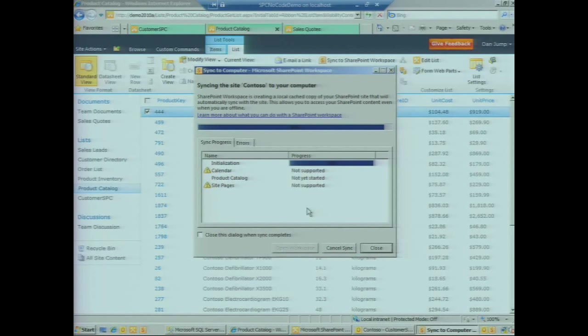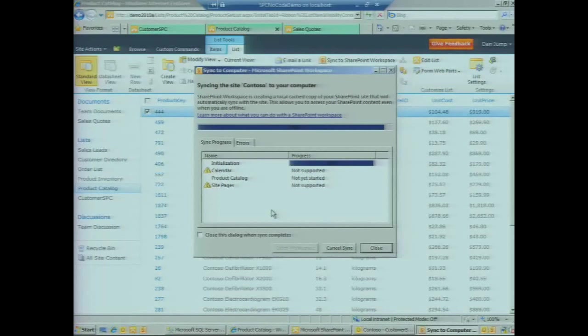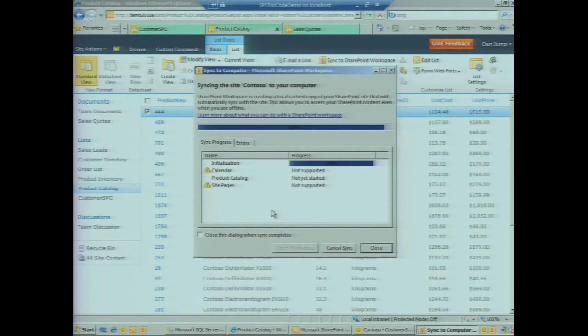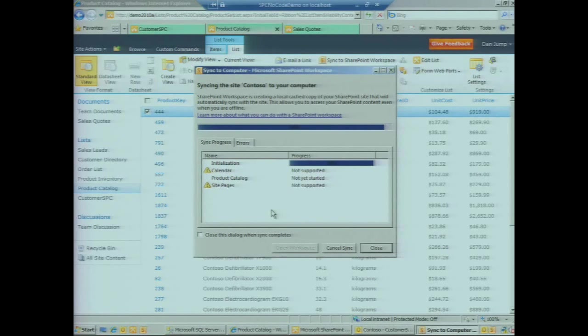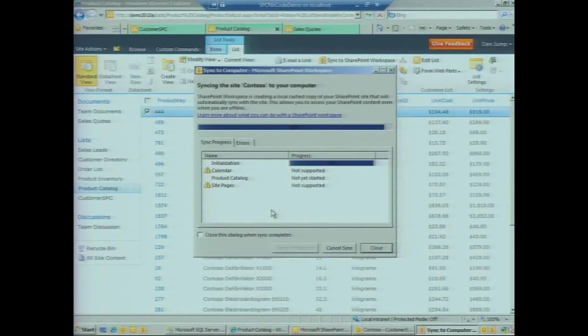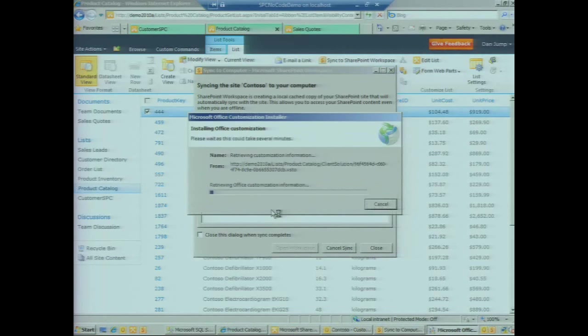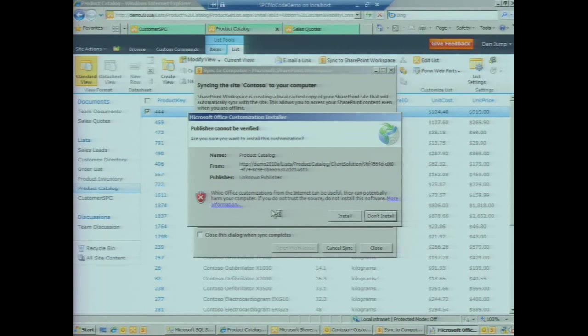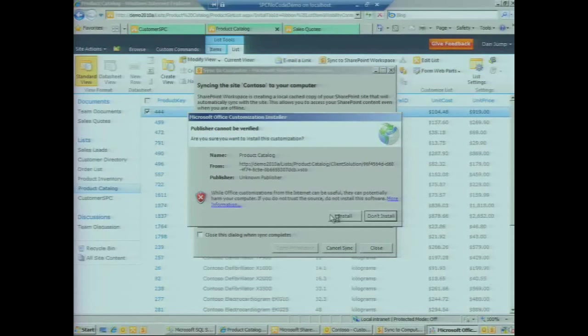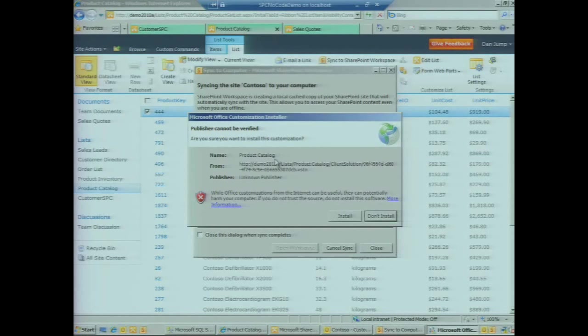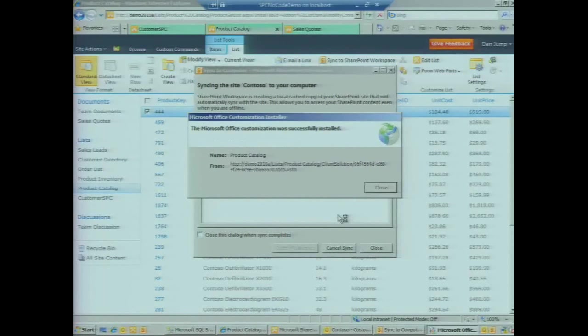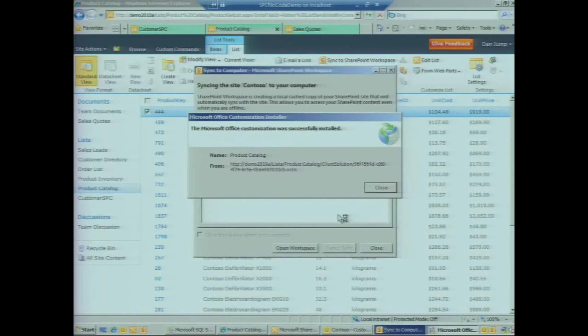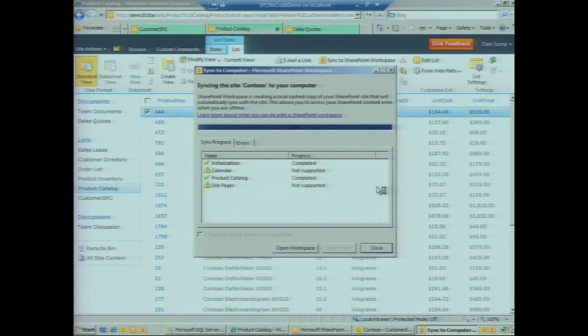In a second you're going to see a dialog very similar to what we saw for the customers list, asking us whether we want to install the solution which contains information about the external content type and the data that we should be pulling into the rich client cache. We see the list name here is product catalog. We'll click on install.